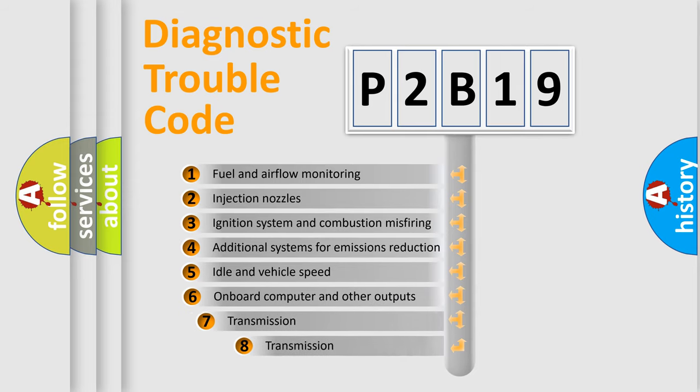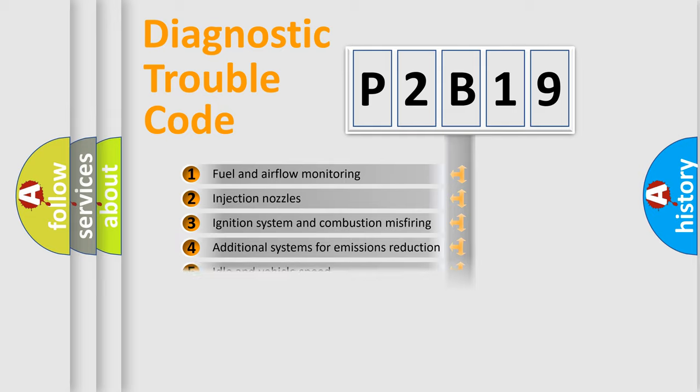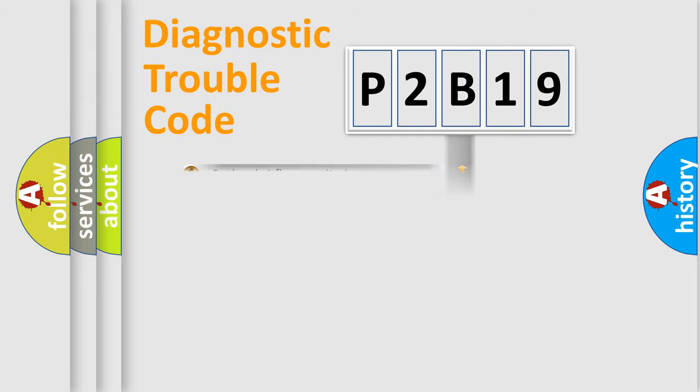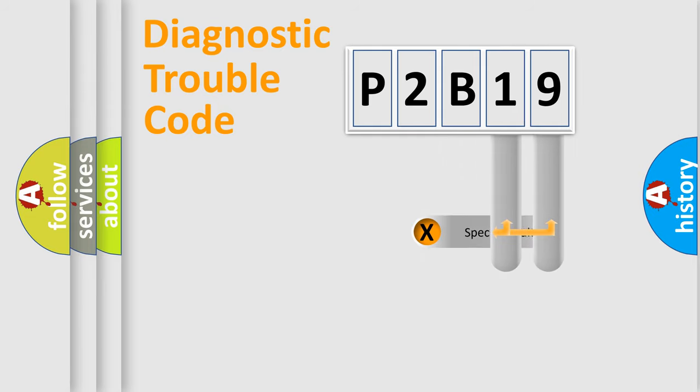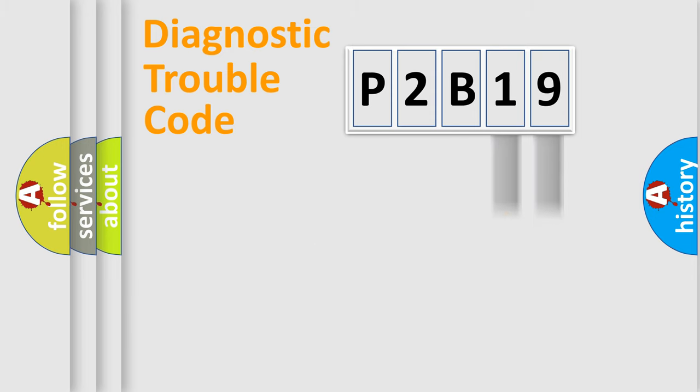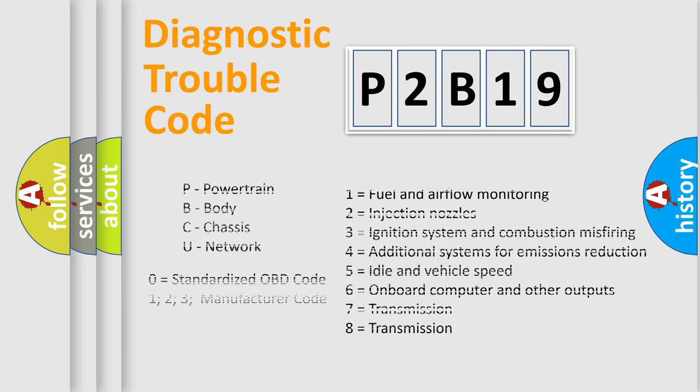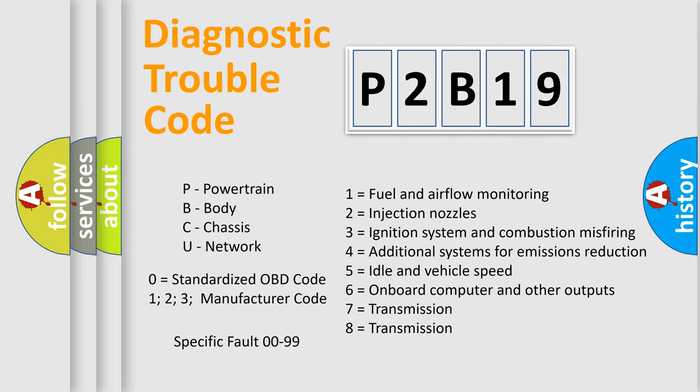The third character specifies a subset of errors. The distribution shown is valid only for the standardized DTC code. Only the last two characters define the specific fault of the group. Let's not forget that such a division is valid only if the second character code is expressed by the number zero.